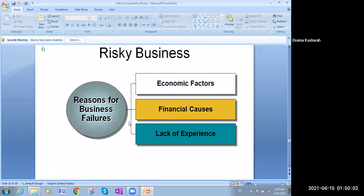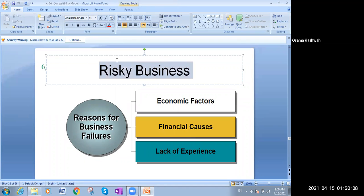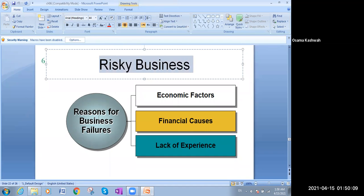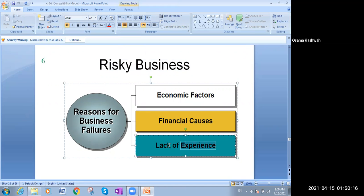You also need to know the reasons for business failure. It might be economic factors, financial causes, or lack of experience. Those are the main reasons for business failure.